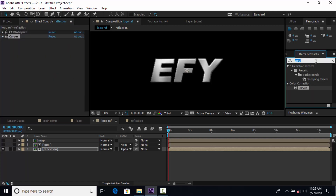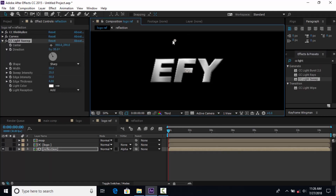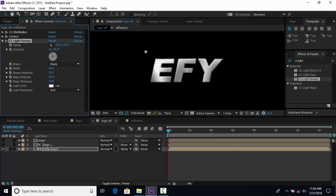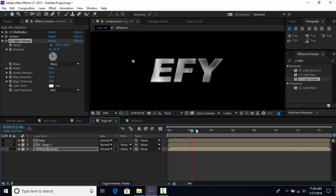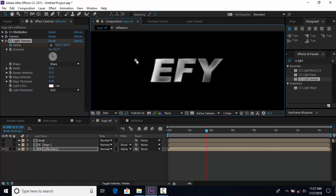Now search CC Light Sweep. Change Width around 60. Now animate this light sweep — add the first keyframe when our Reflection layer animation has stopped. Then go a few frames forward and change the center point like this. Perfect.